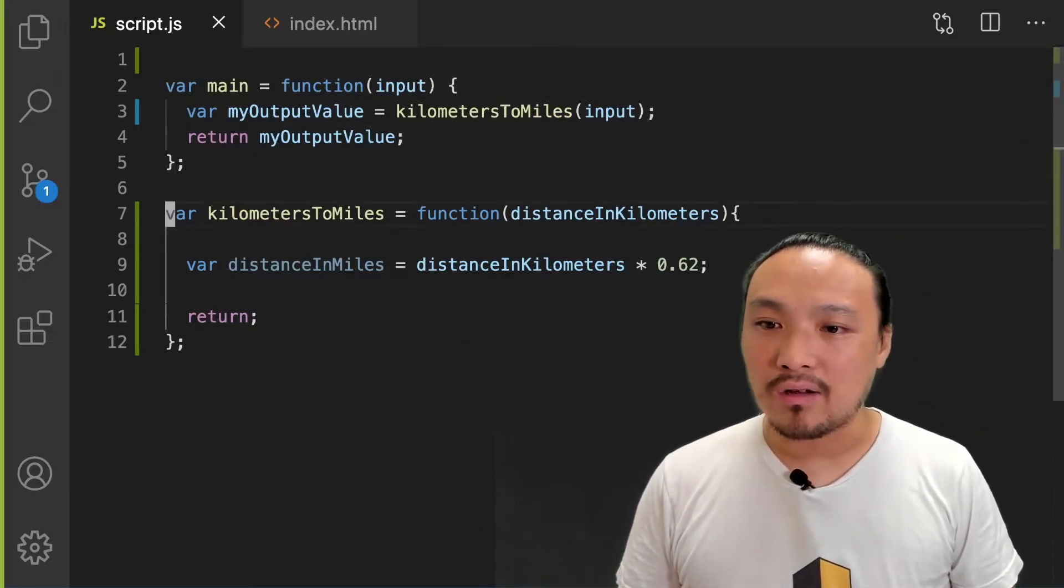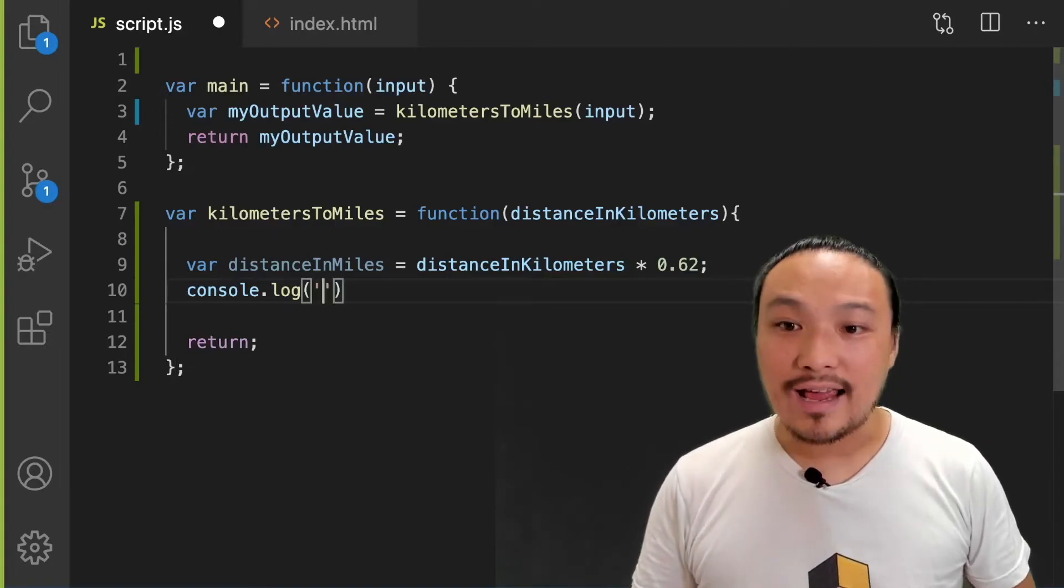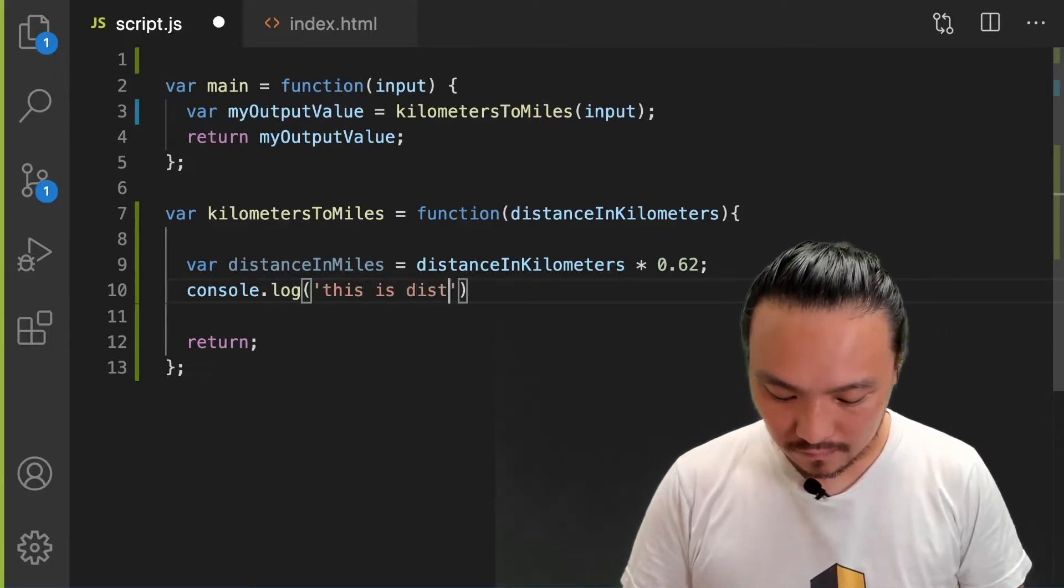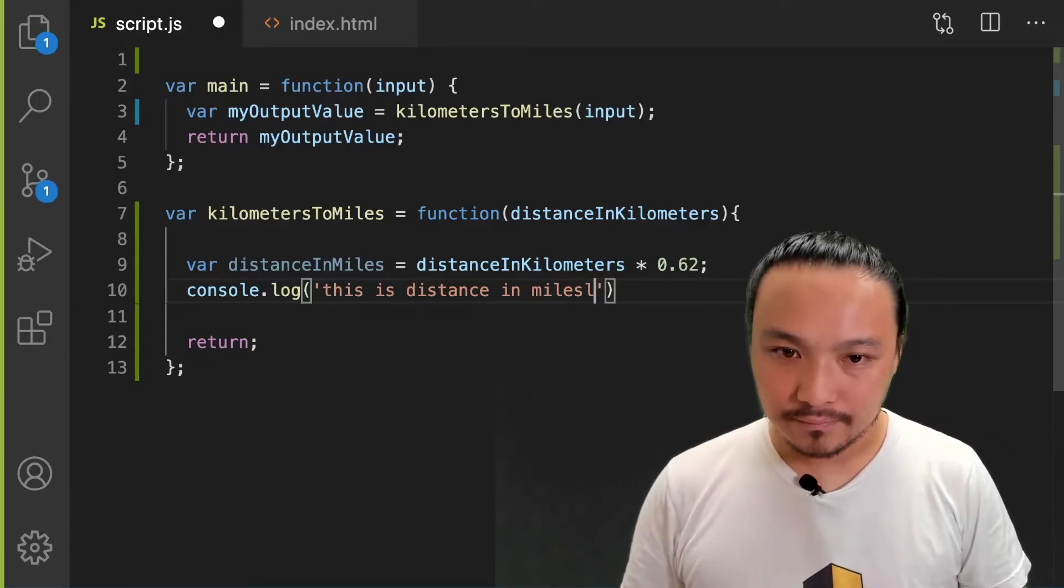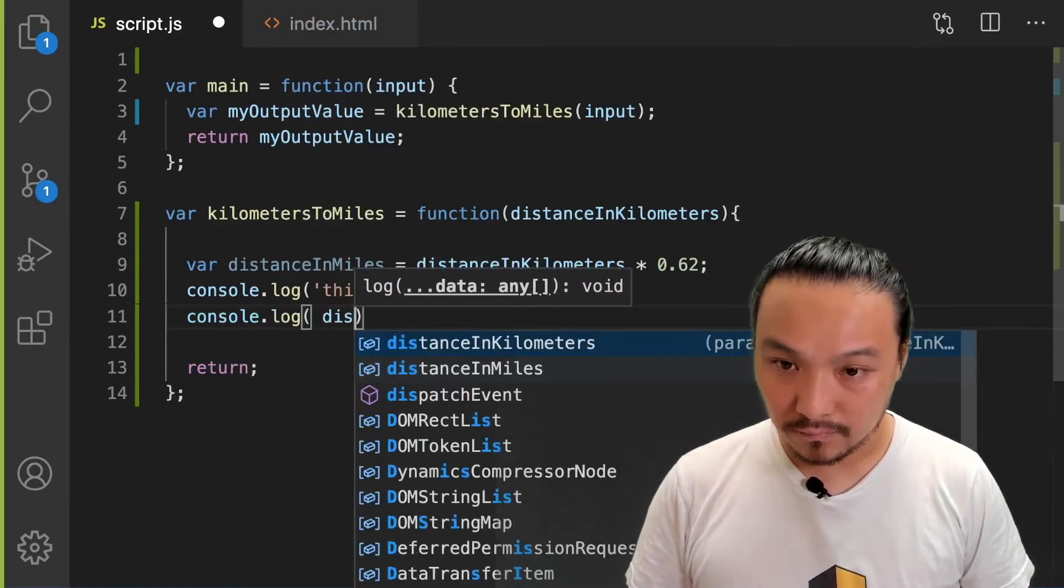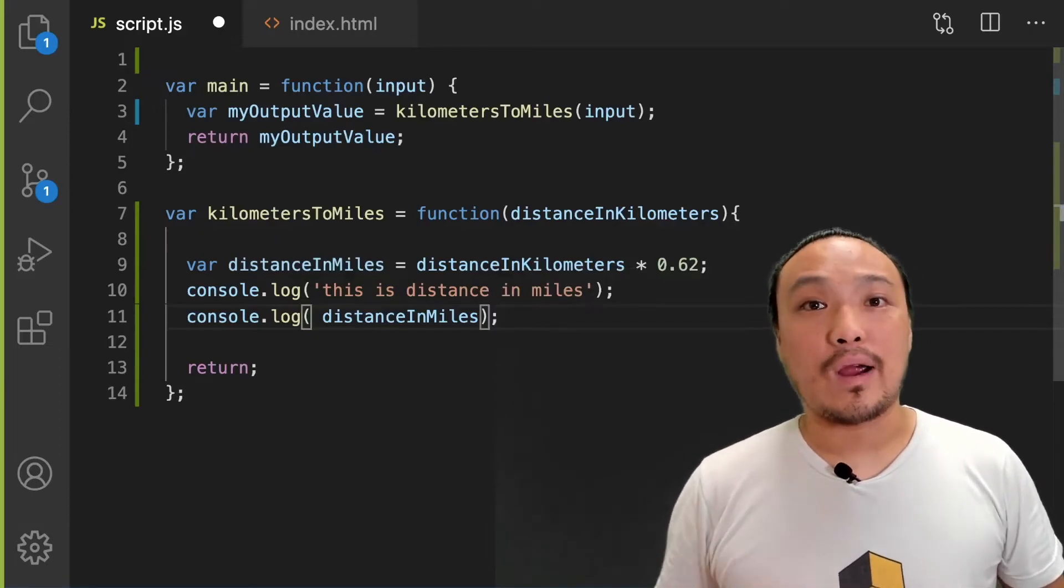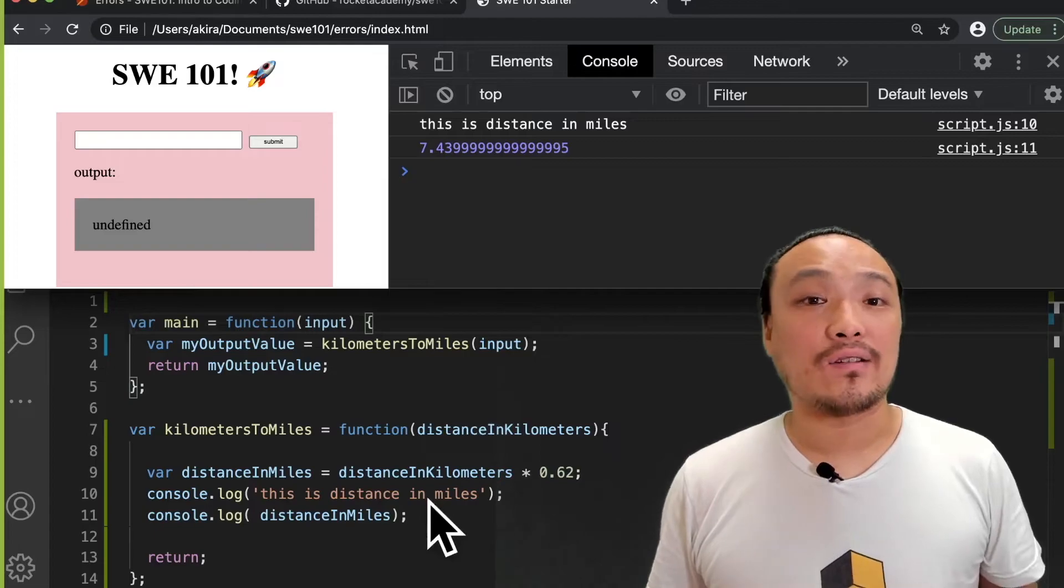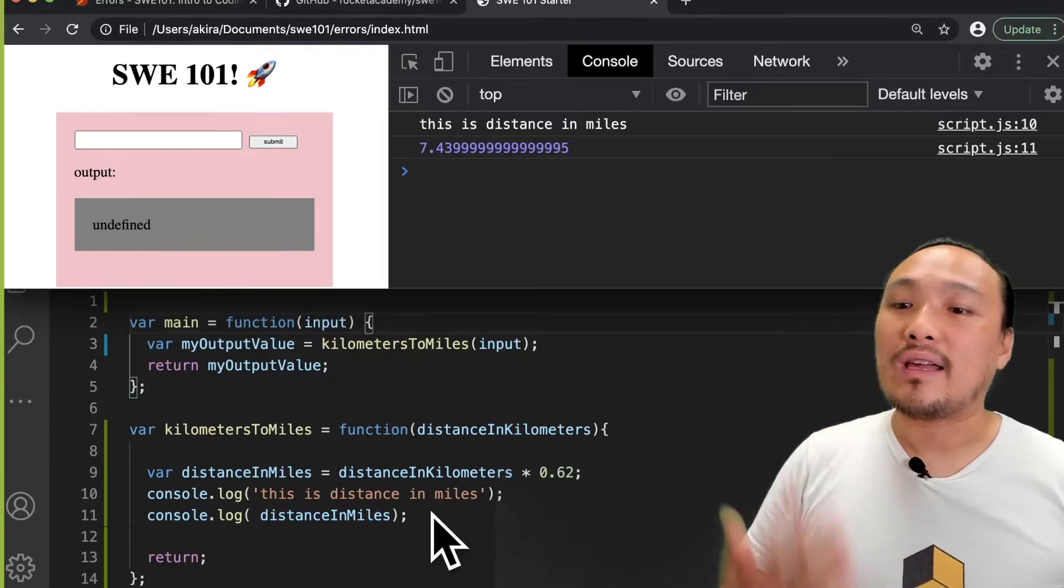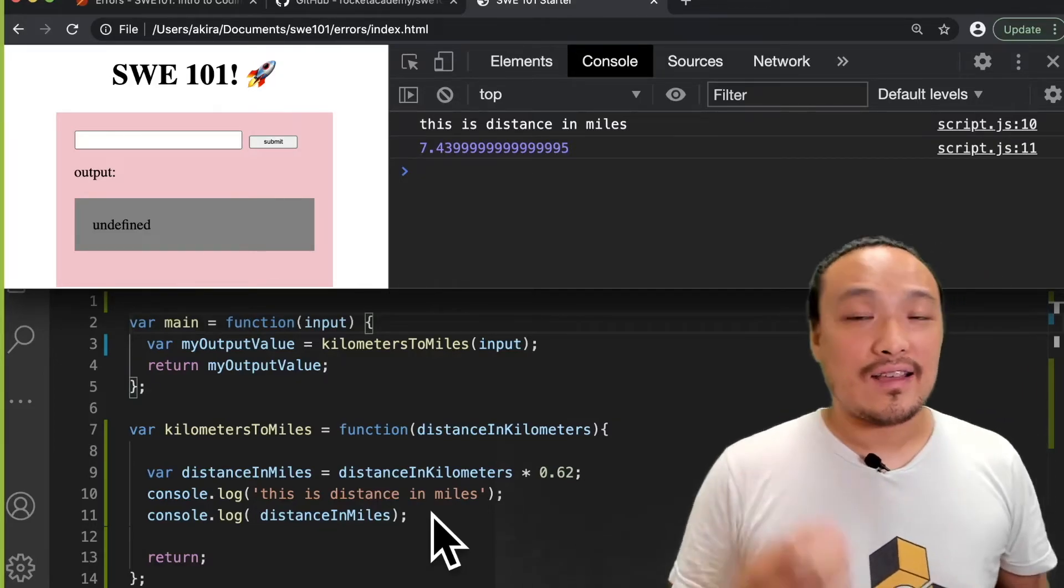We can use console.log in a second way, which is we can pass in the data values that we're dealing with in our program to evaluate what they are and if they're the values that we expected or not. First, I'm going to add a console.log after line nine to see the value of distance in miles. I'm going to give a string so that I can identify that this is the value that I'm outputting. I always want to label the values that I'm outputting so that I can clearly see them and interpret the results inside the browser. Let's see this in the browser. Now when I type a number into the input box and hit submit, I see the value that I passed in in the console.log on line 11.